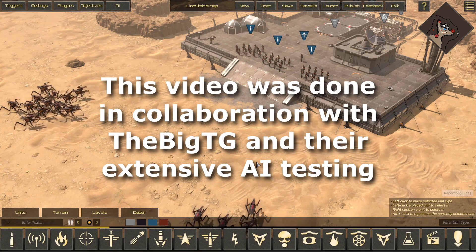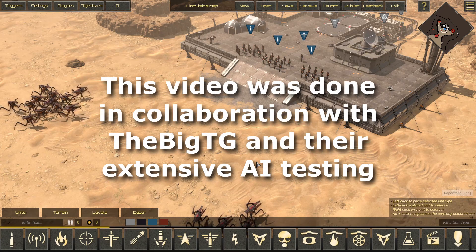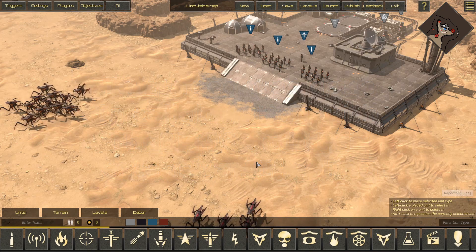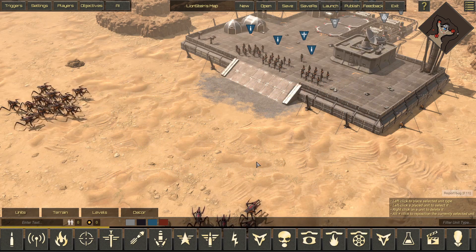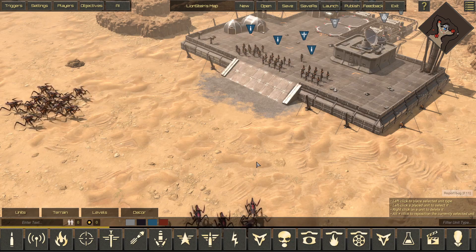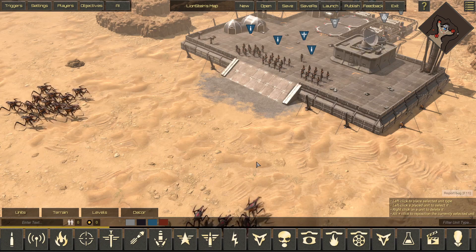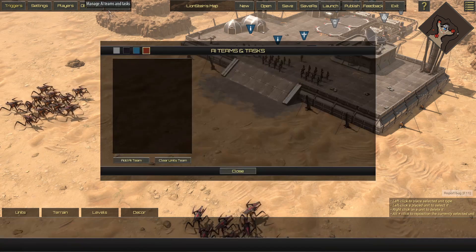Hello everyone and welcome back to my video series on the Starship Troopers Terran Command Scenario Editor. Today we are finally answering the question that everyone has been asking since the editor released: how do I use AI?